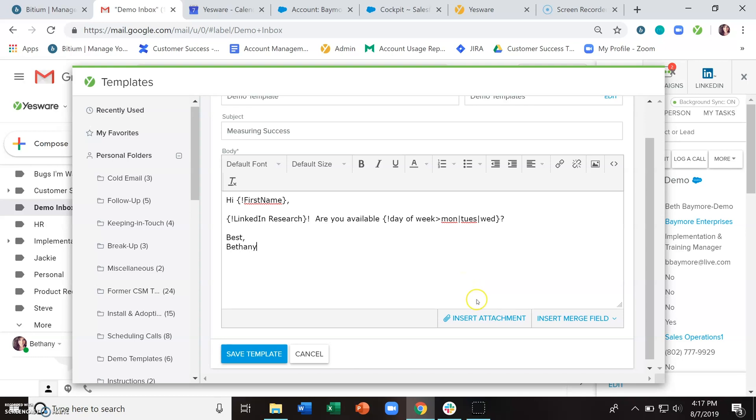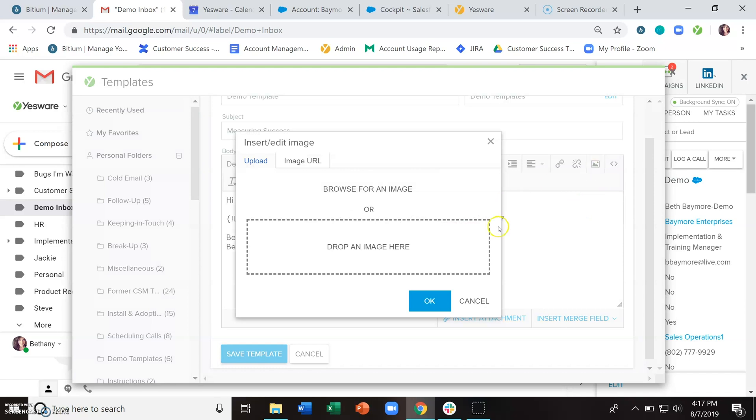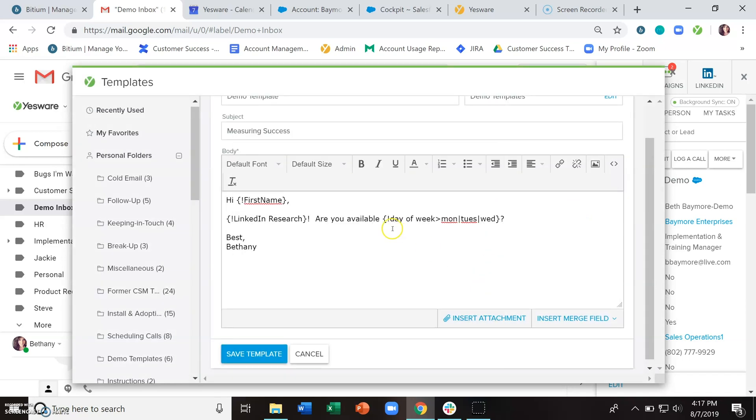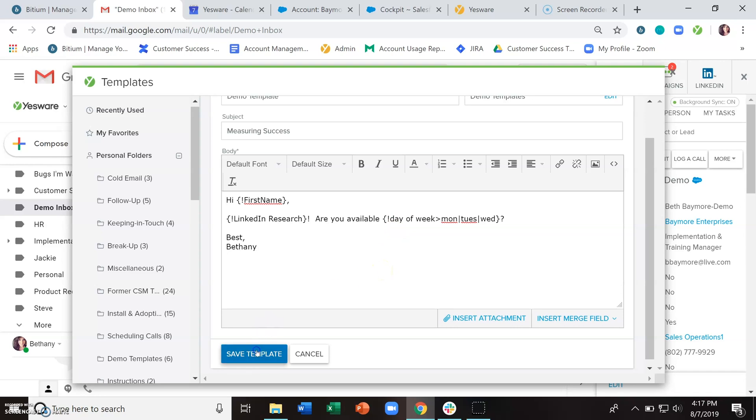And then you can also insert tracked attachments by clicking this insert attachment button and certainly add images if you choose. And then once this template has been set up, you can go ahead and save that.